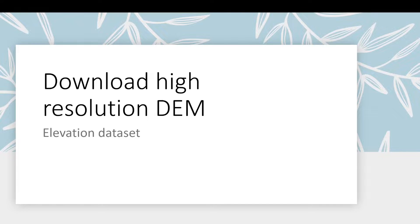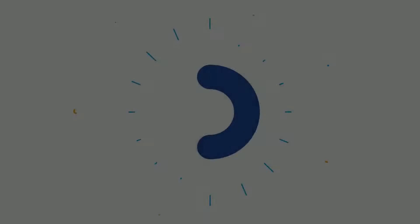Alright guys, welcome back. In this video I am going to show you the process of downloading the high-resolution DEM dataset, which is also known as the elevation dataset. So let's get started.